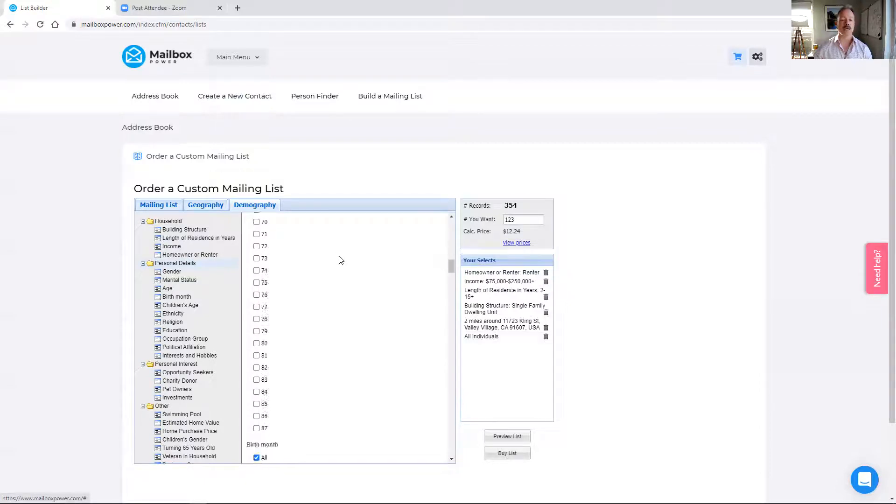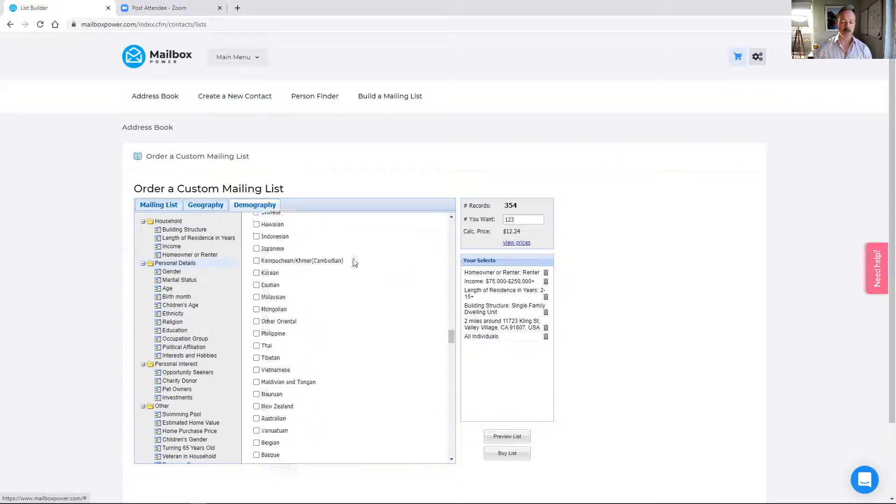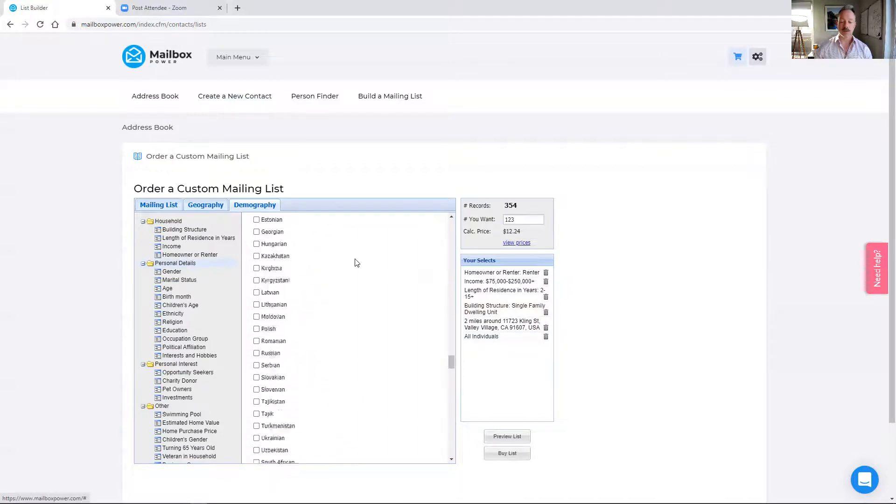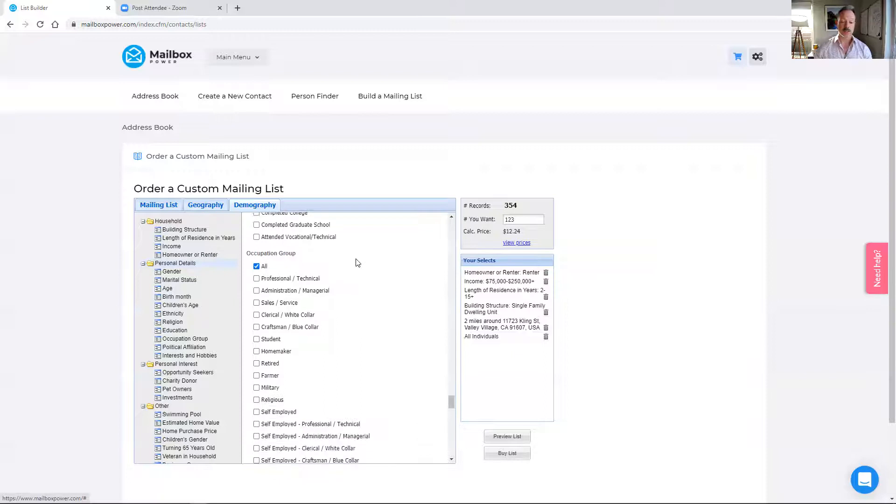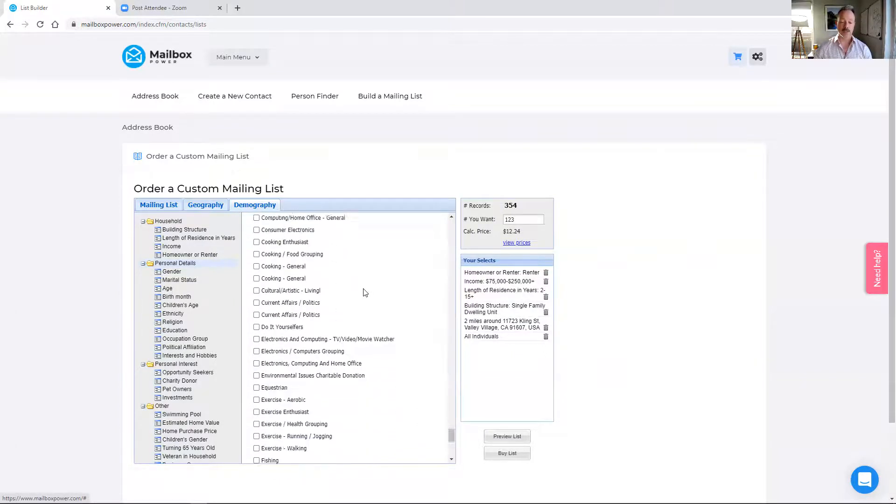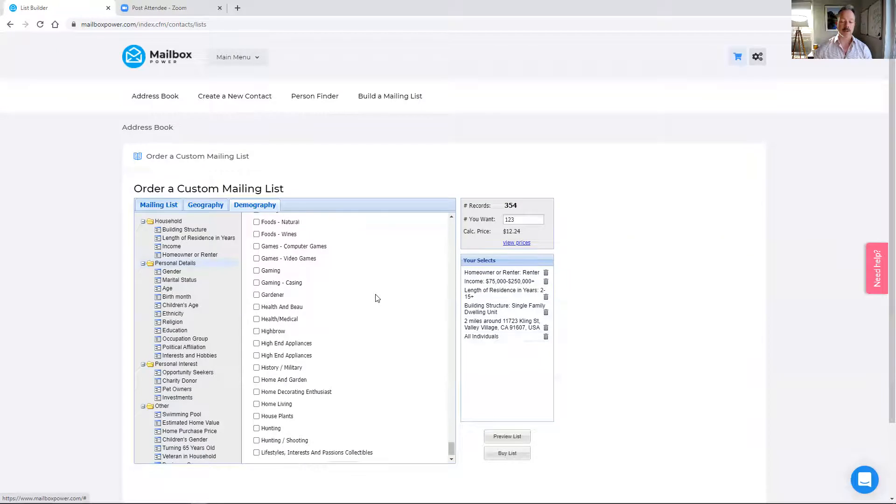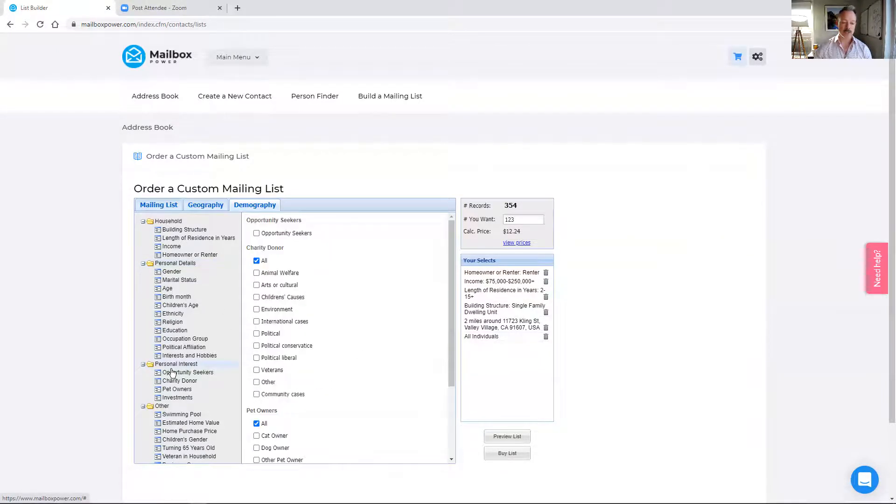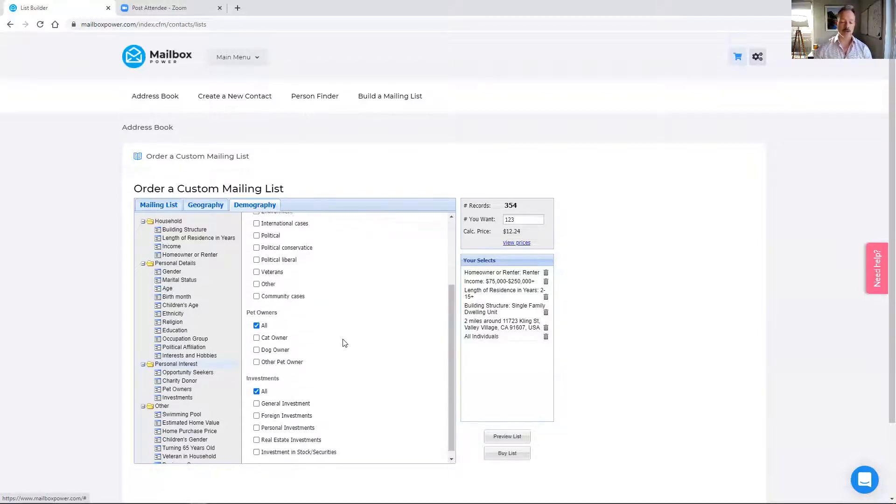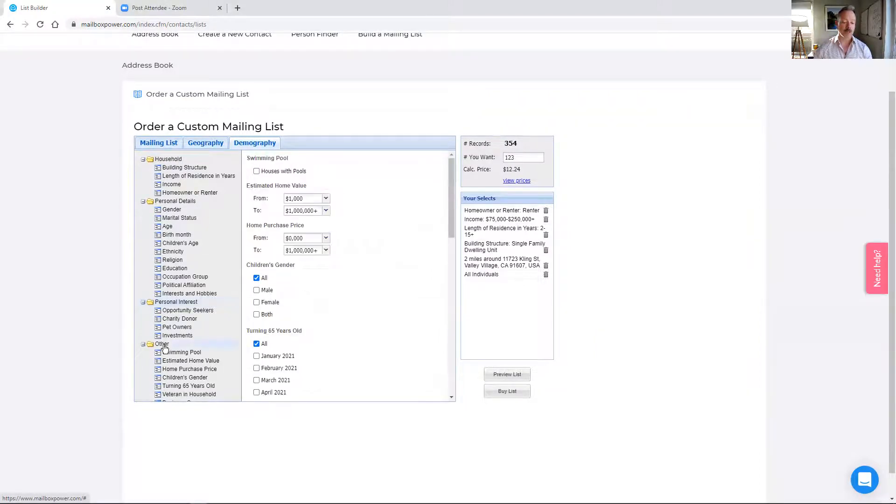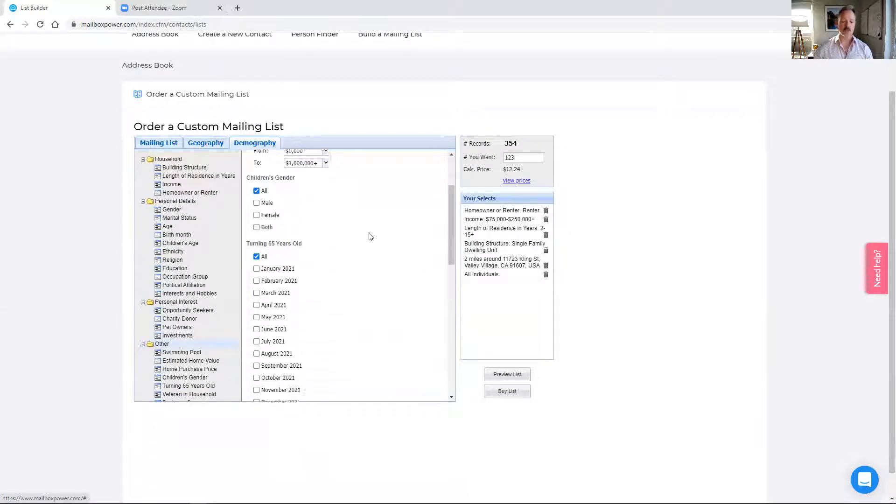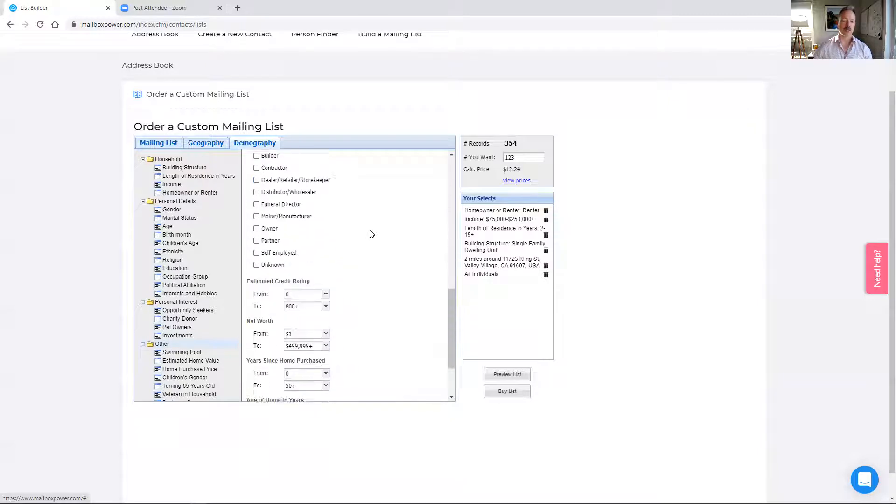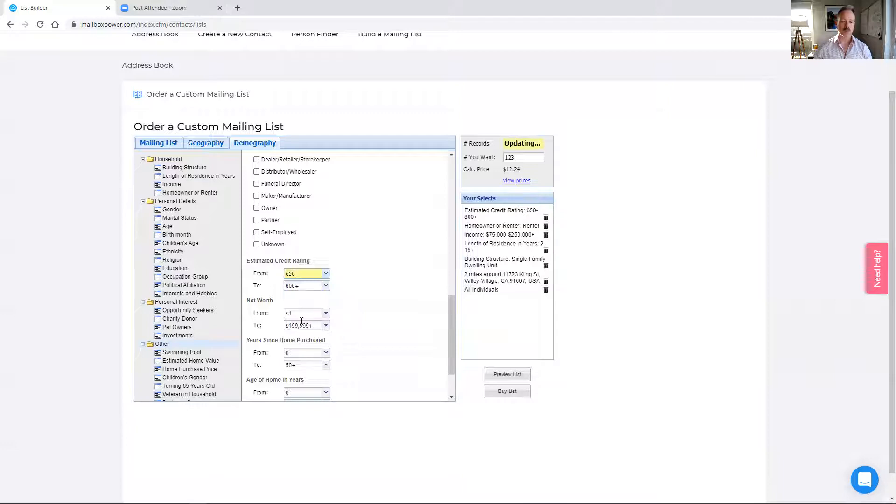There are also these additional personal details depending on, again, who your ideal client is. You can use all of these. So we have age, we also have political affiliation, we have different interests and hobbies, different occupation groups. So depending on what business you're in, you can get very, very specific in the personal details and then personal interests. There's also if they are a donor to certain charities, if they own cats or dogs or other pets. But the thing I'm very excited about with this system is under other. I'm going to scroll down and you can see estimated home value, home purchase price. So there are lots and lots of different options, but I'm going to come down here to estimated credit rating.